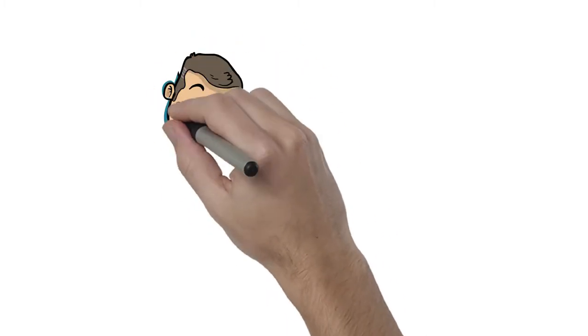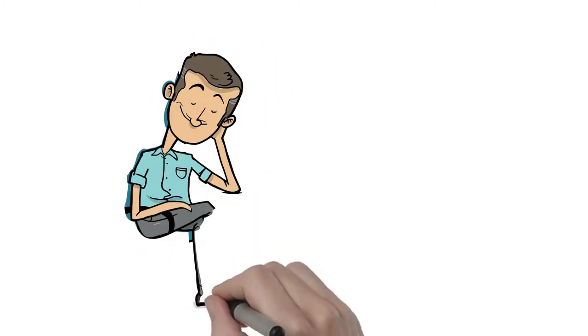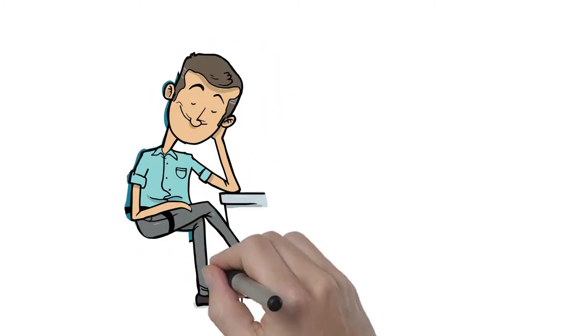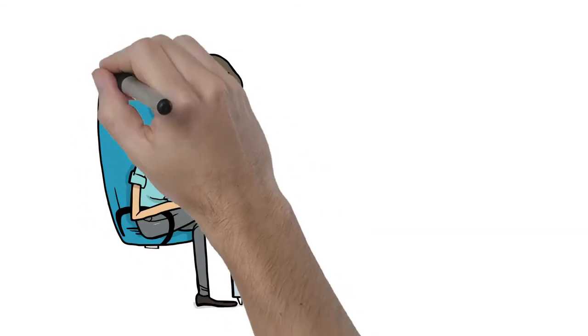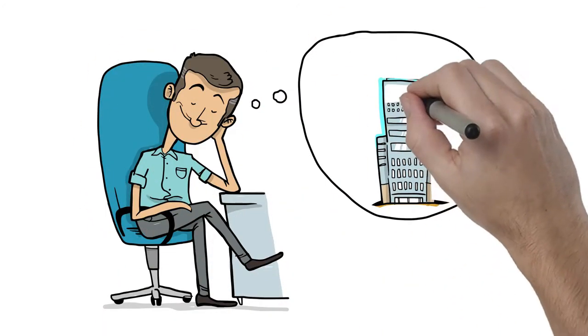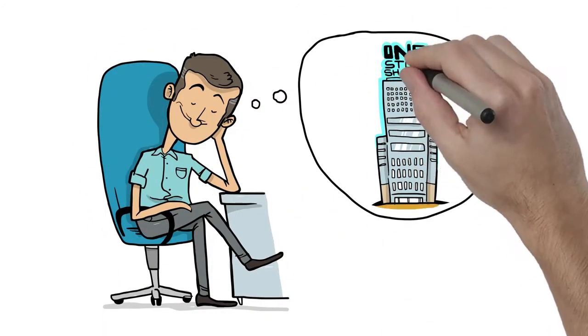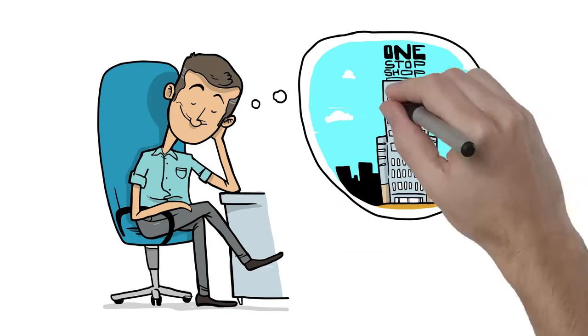Jim wishes he could just find one company that can solve his multiple challenges with one customized solution. A company that takes the time to really understand his business and the unique challenges they face. But is there a company like that?